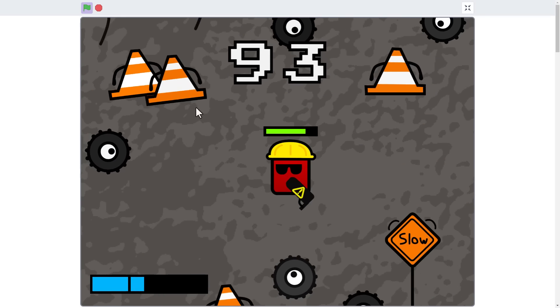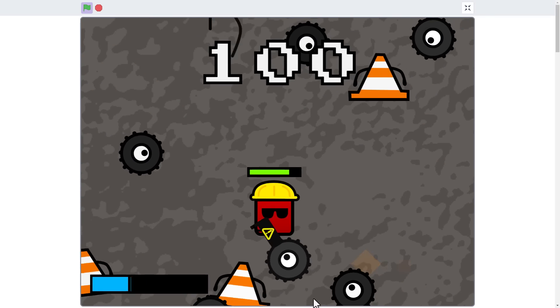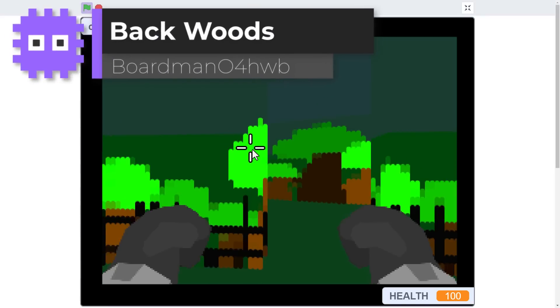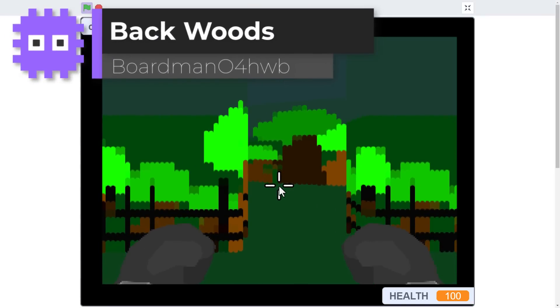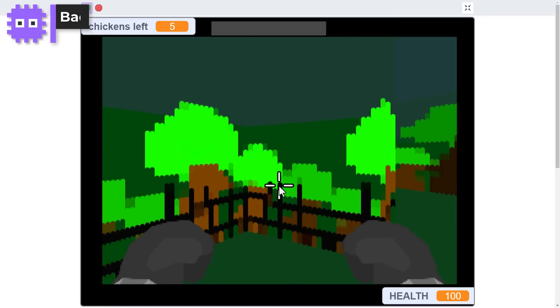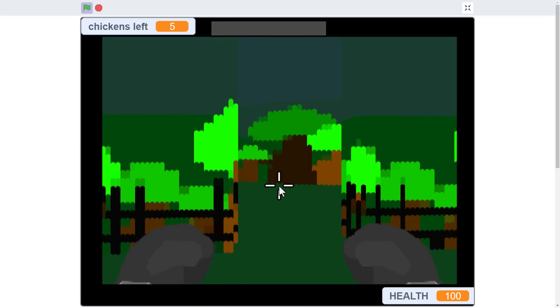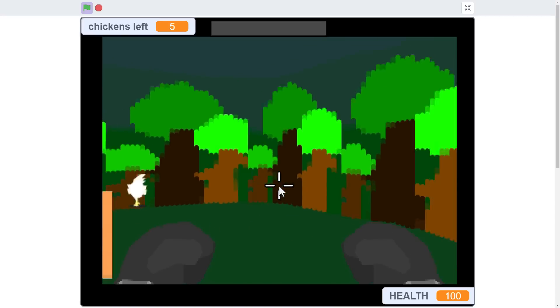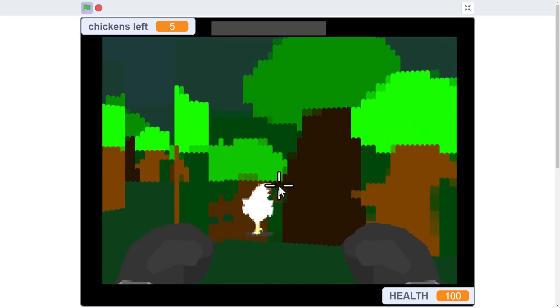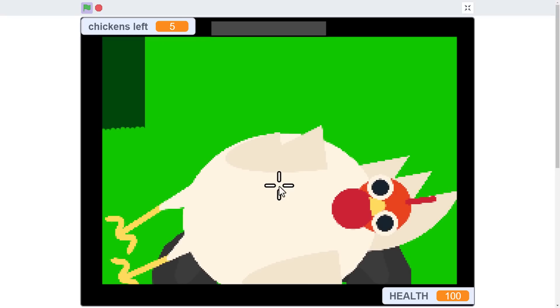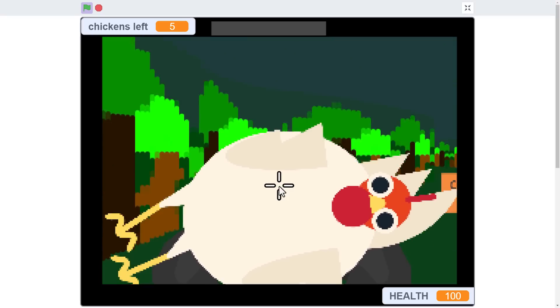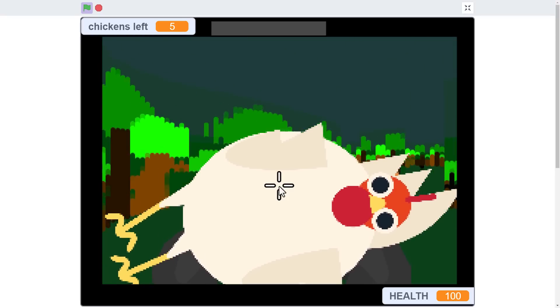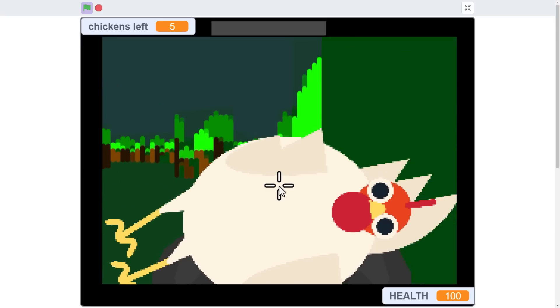And then the last special mention goes to Bomberman04HWB with Backwoods. A wonderful looking game based on our Raycaster series I suspect. I just love catching these chickens. Only once in hand, it's very tricky to find your way back to the chicken coop with this chicken stuffed in your face. Man, I really do love the idea though, and it looks great.